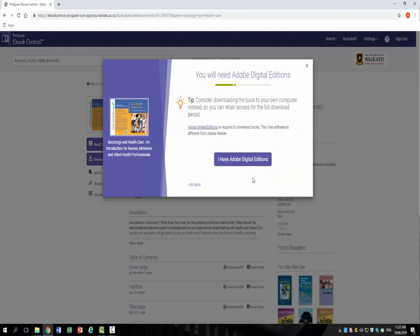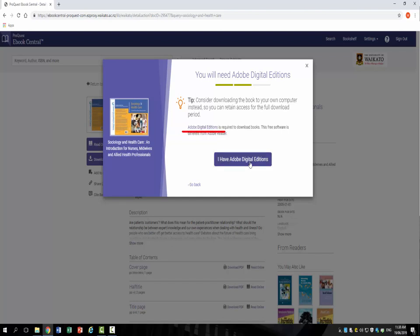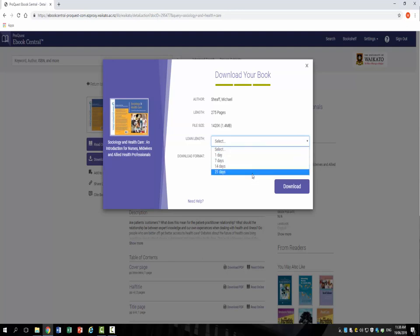To open and read your downloaded book, you will need Adobe Digital Editions. If you don't have this installed, then click on the link provided. It is free and easy to download. If you already have it, click on the big blue button.